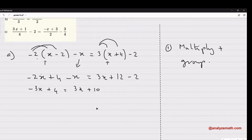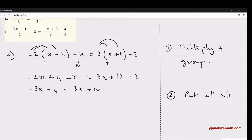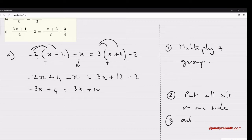Now we need to isolate the x's — put all the x's on one side. This is the second step: put all x's on one side; it doesn't matter which side, left or right. We can do this because we can add or subtract a constant to both sides of the equation.